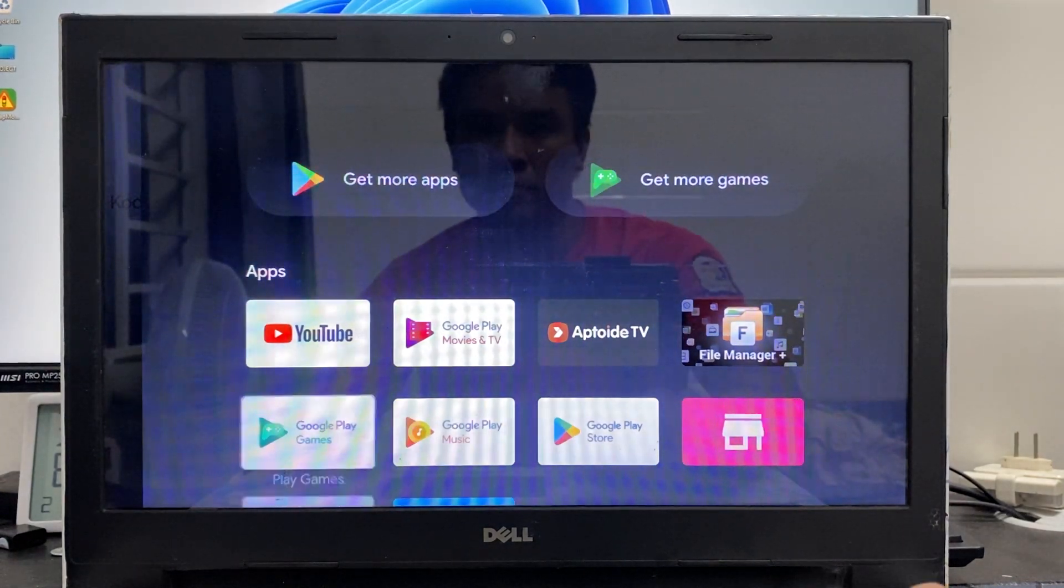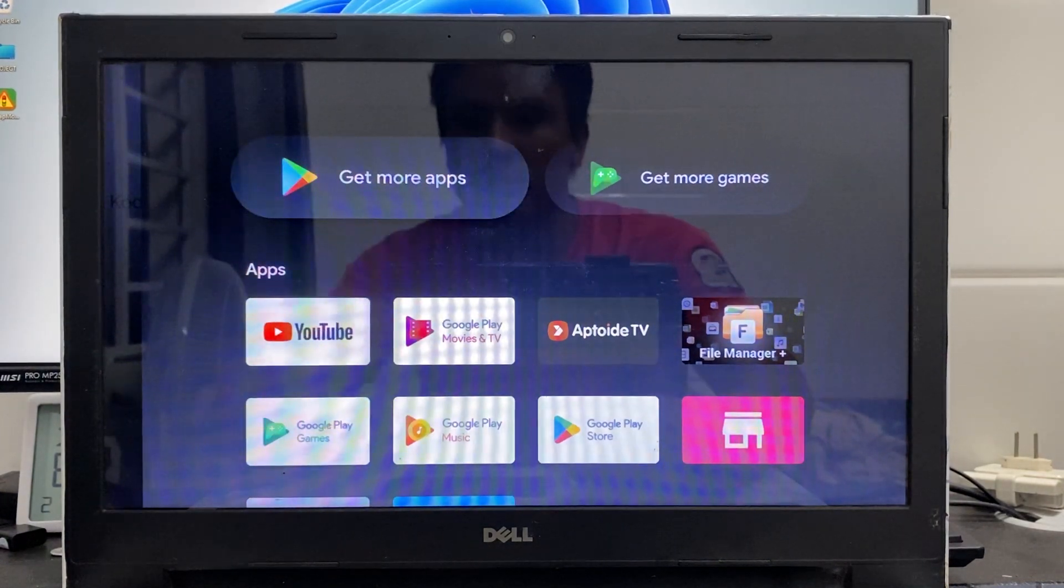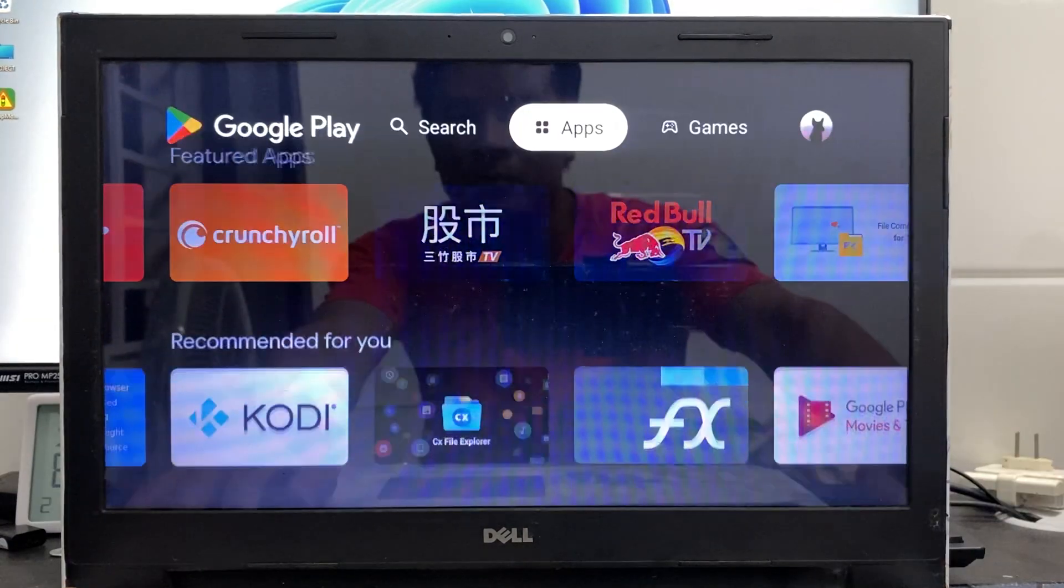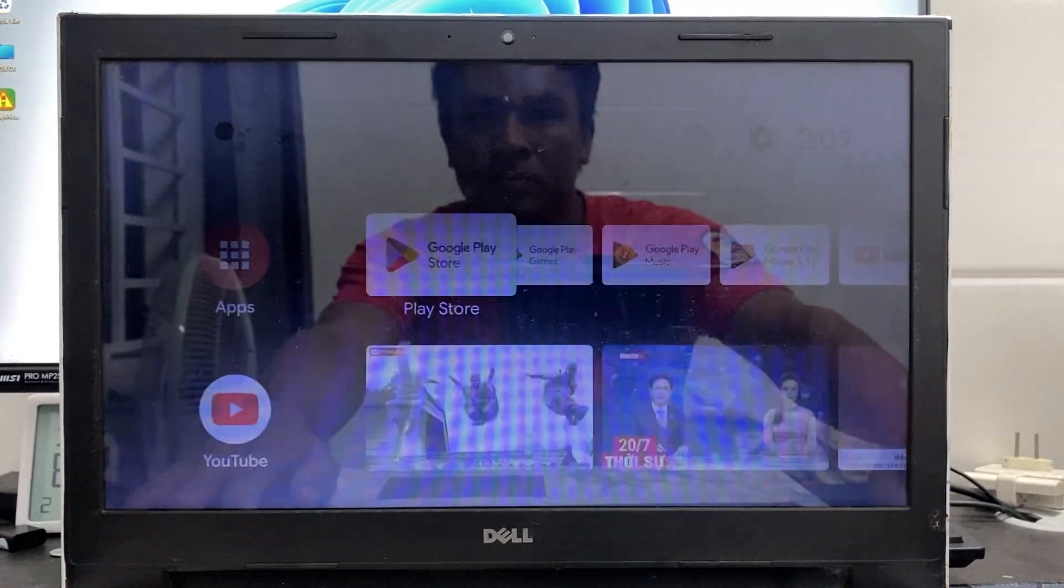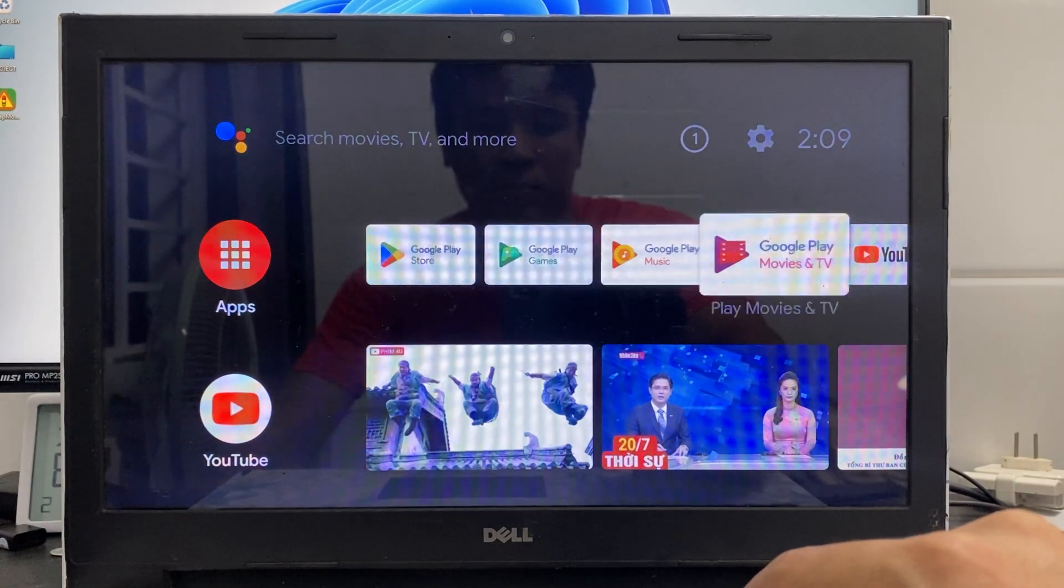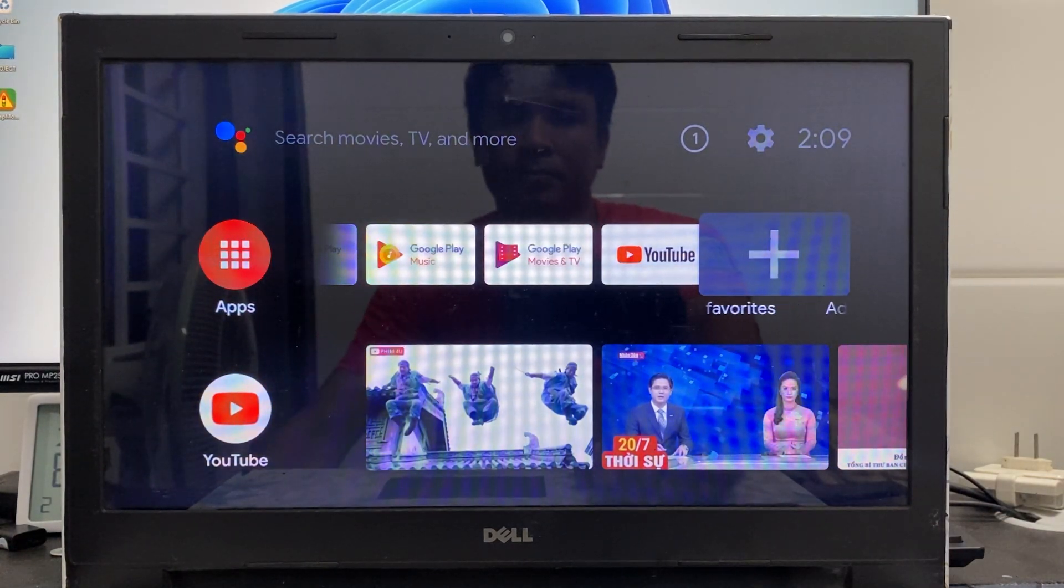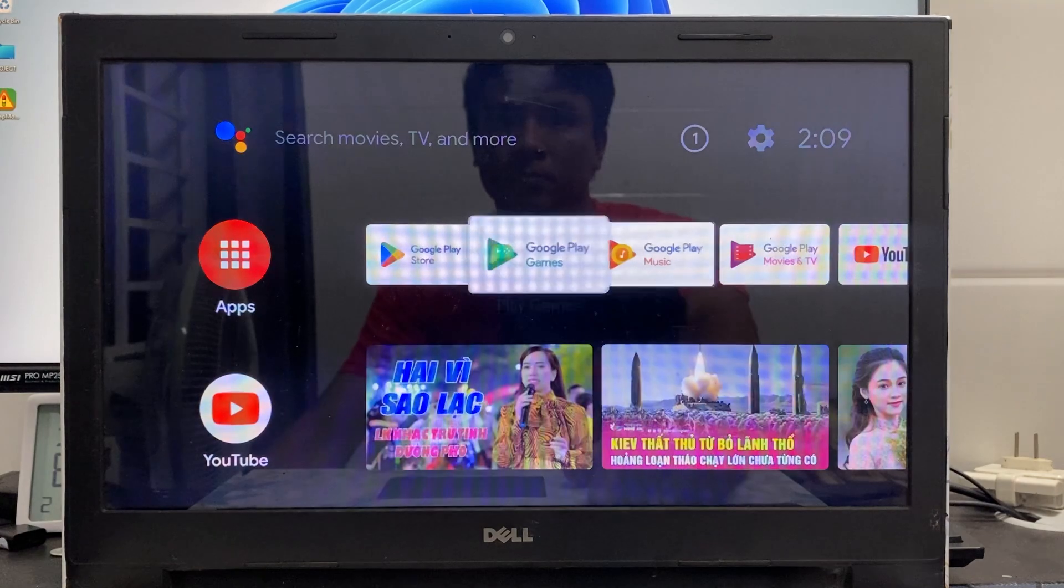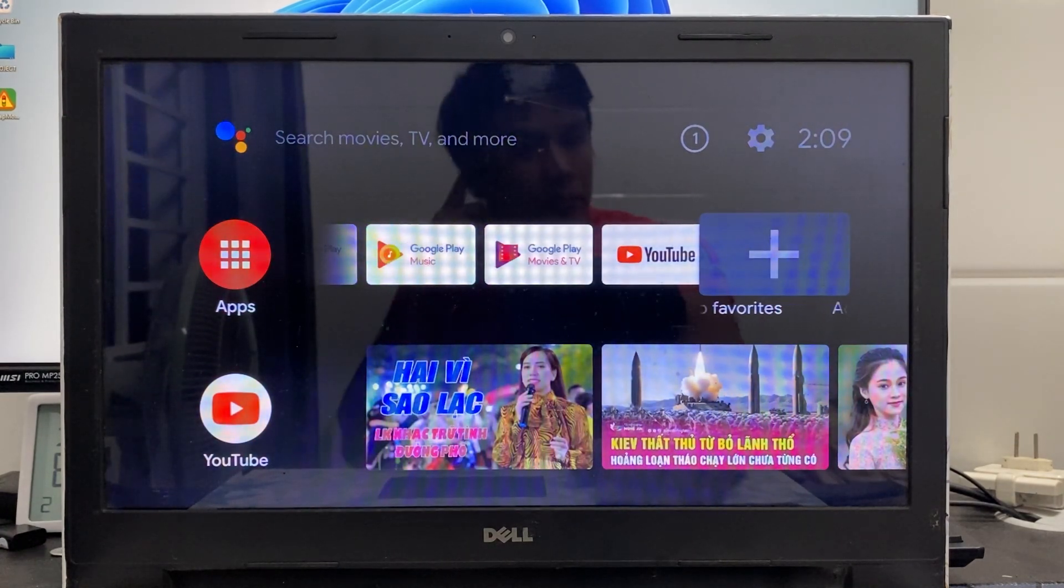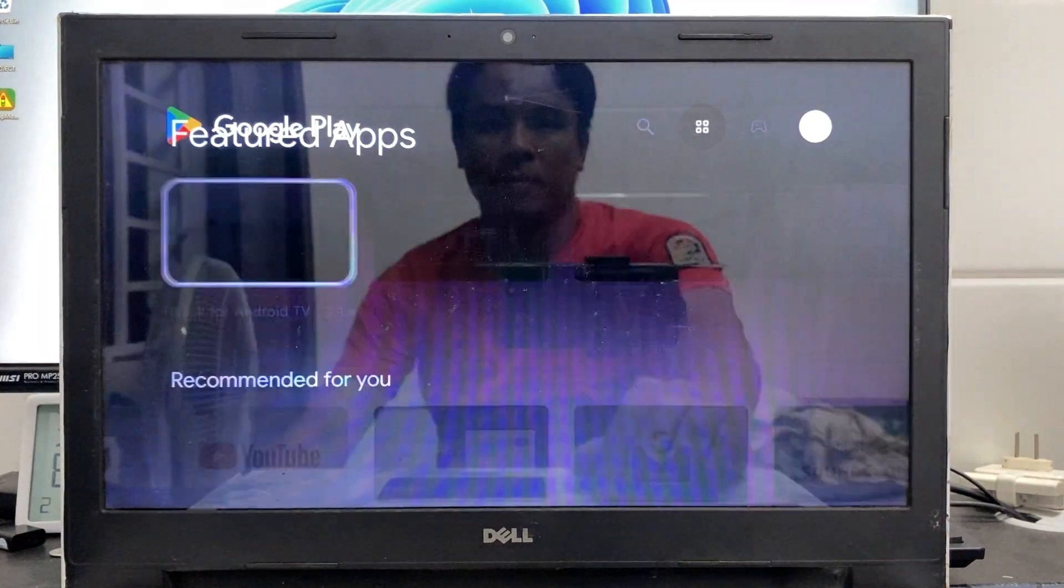Android TV OS supports remote control and voice commands, making content search and management easy and convenient. Compared to other online music and video players, Android TV OS provides a more comprehensive entertainment experience with smart features like content recommendations and playlist management based on user preferences.